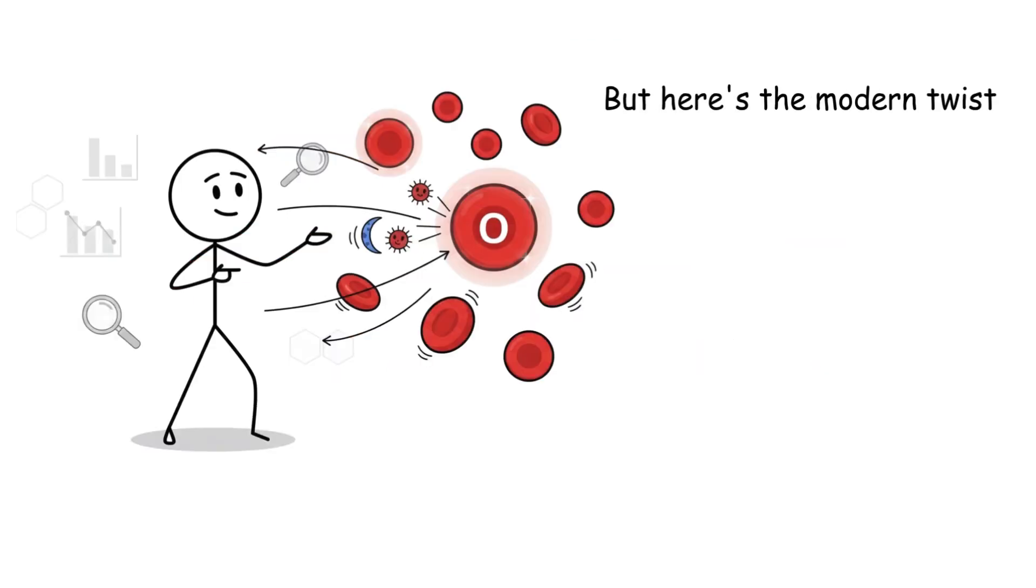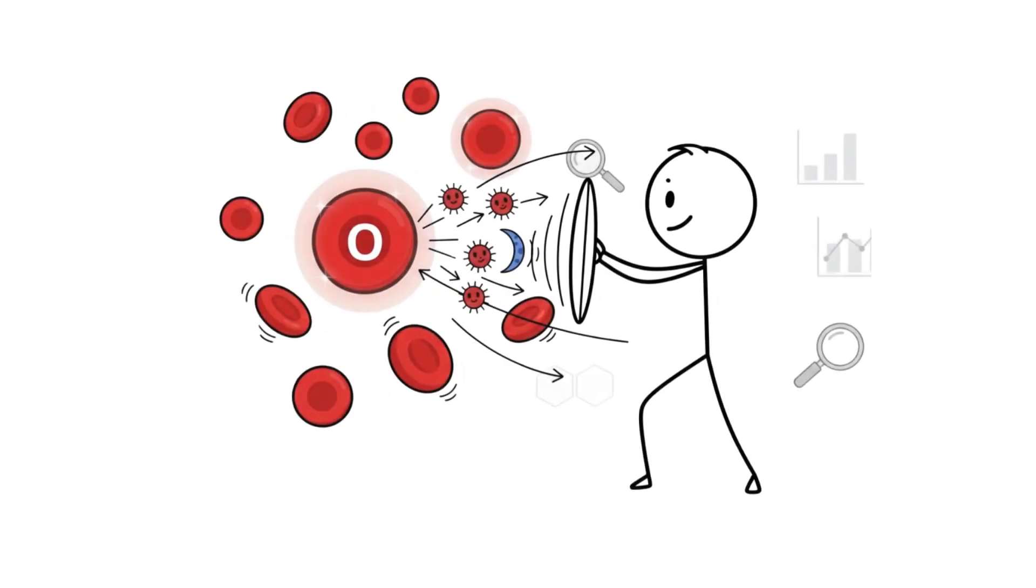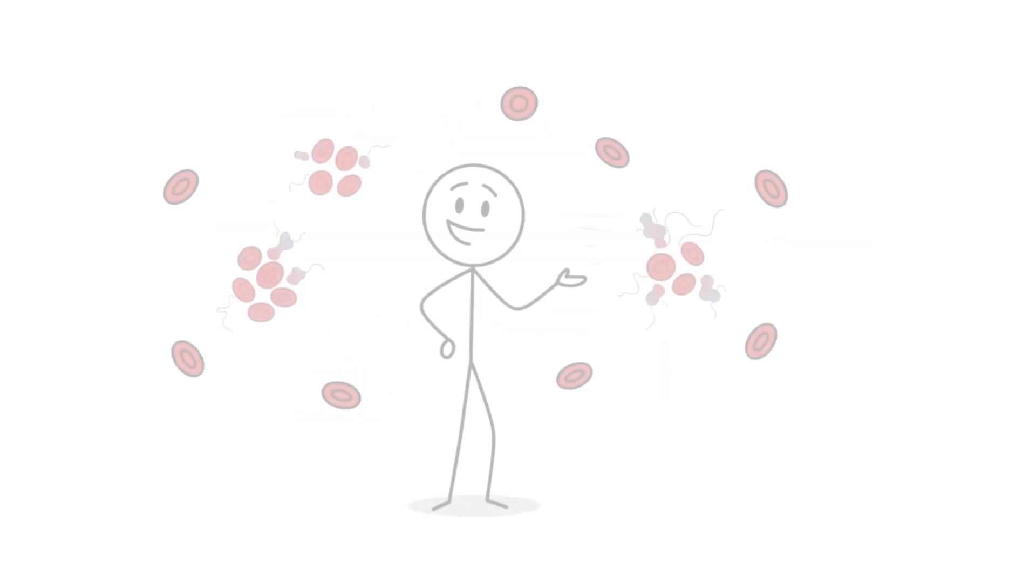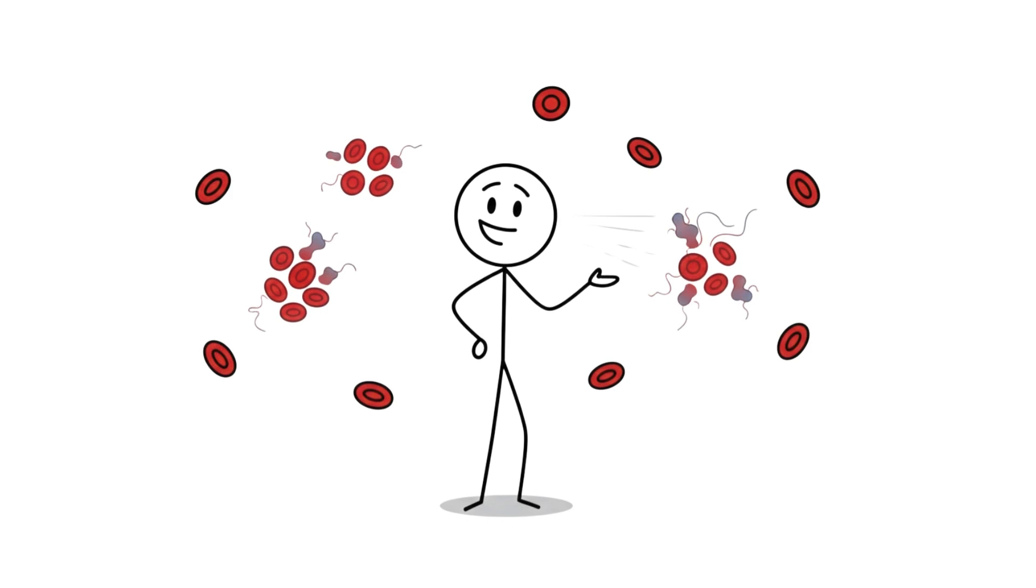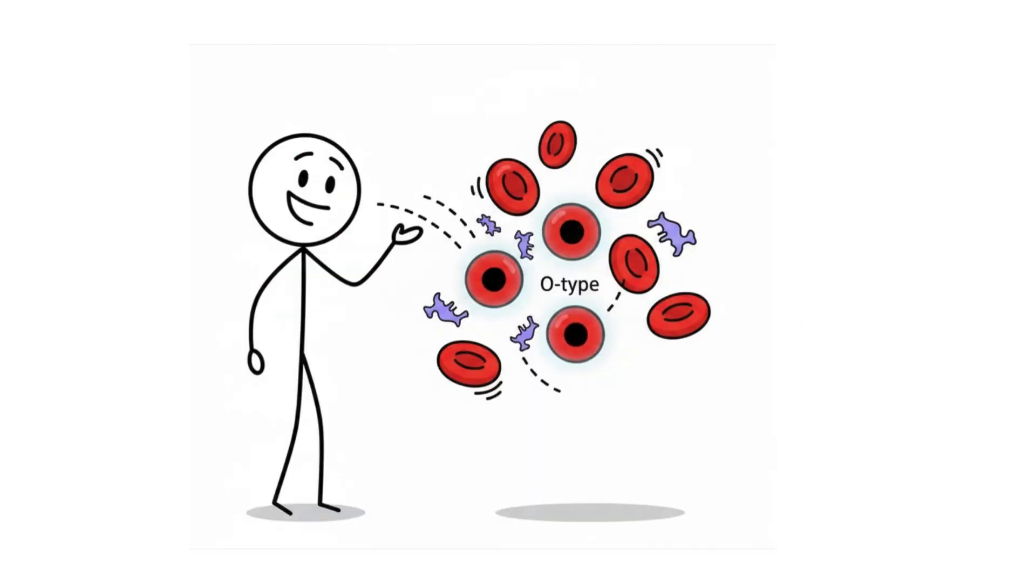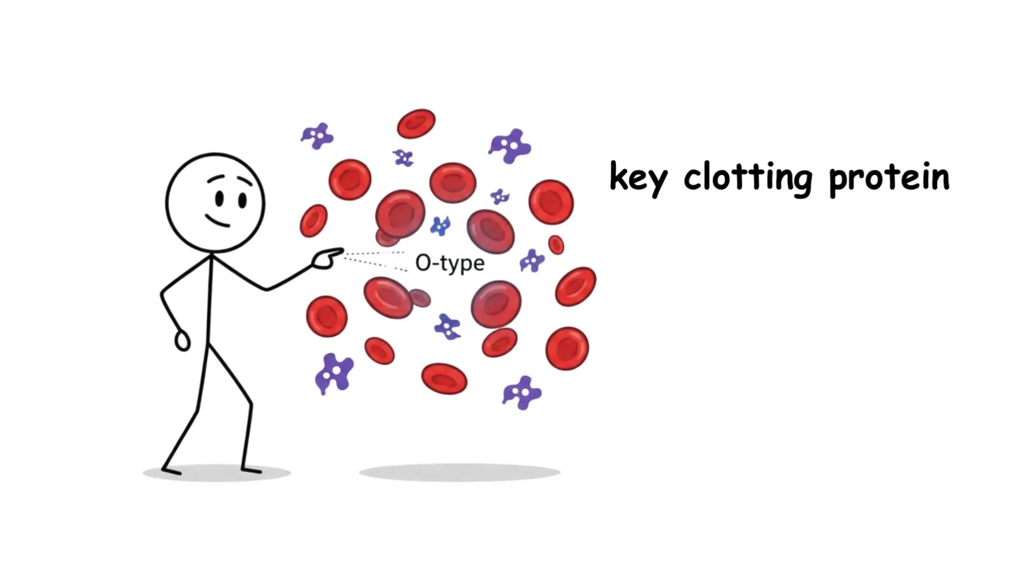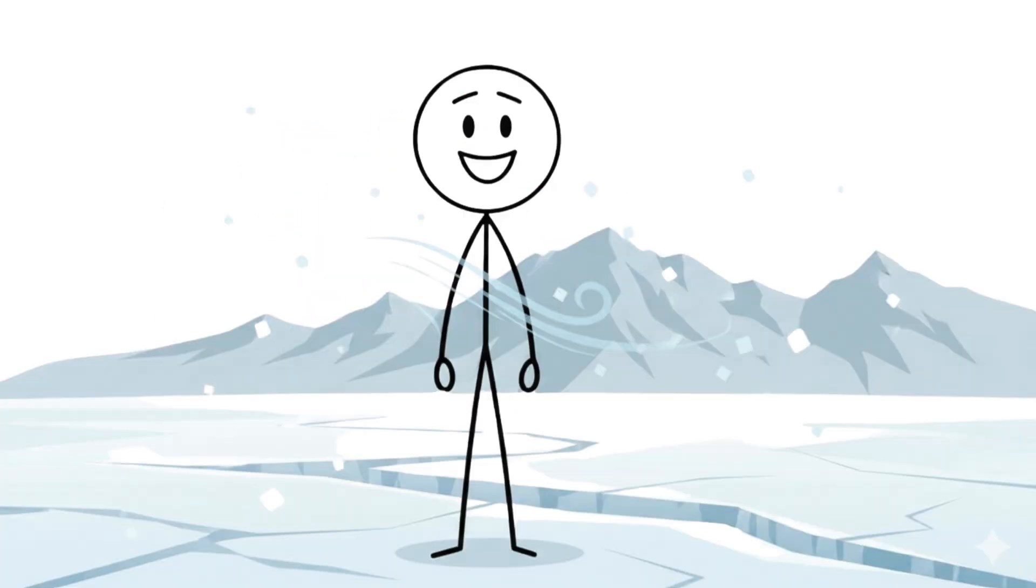But here's the modern twist. That same biology that fought off ancient diseases? It also means your blood clots less aggressively. Type O people have lower levels of something called von Willebrand factor, a key clotting protein.